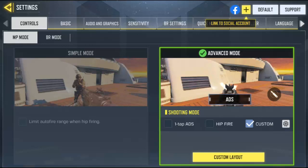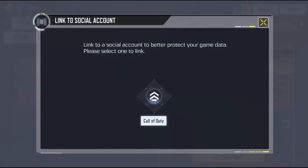So go ahead and click on the plus icon. You'll see a screen that says 'Link to social accounts to better protect your game.' It says please select one — right now it's only showing Call of Duty — so just click on it.